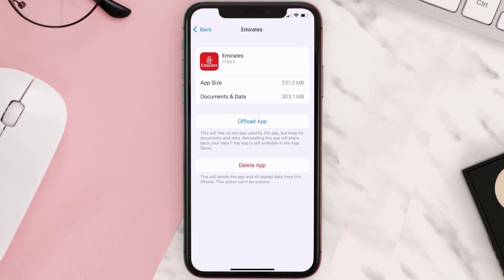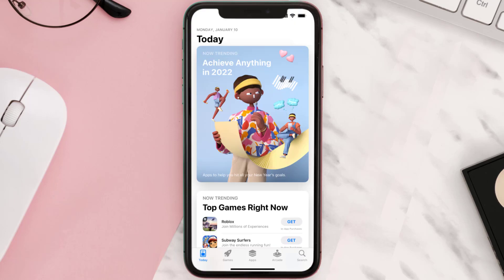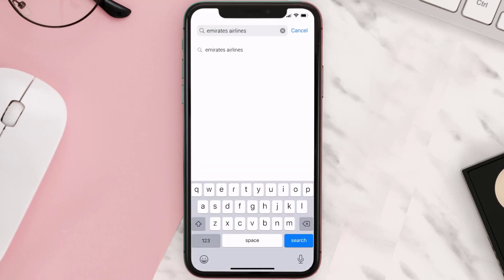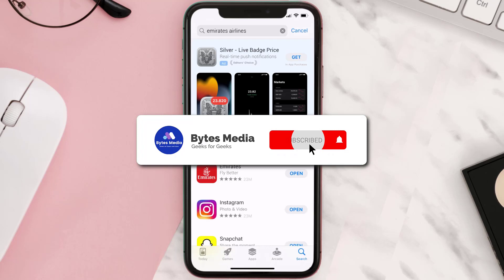Follow the on-screen instructions to navigate all the way to the app page. Once you're on this screen, tap on Delete App to uninstall it from your device. Once uninstalled, open up the App Store and search for the Emirates Airlines app in the search bar, then tap the Get button to install it back on your device. Hopefully this will fix the issue.